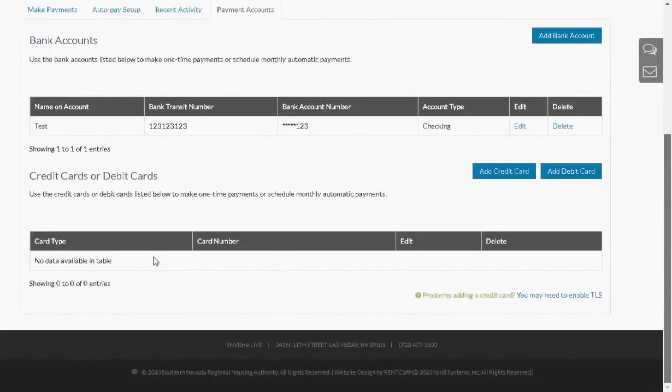It will appear here if it has been saved correctly. You can do the same thing with the debit card.